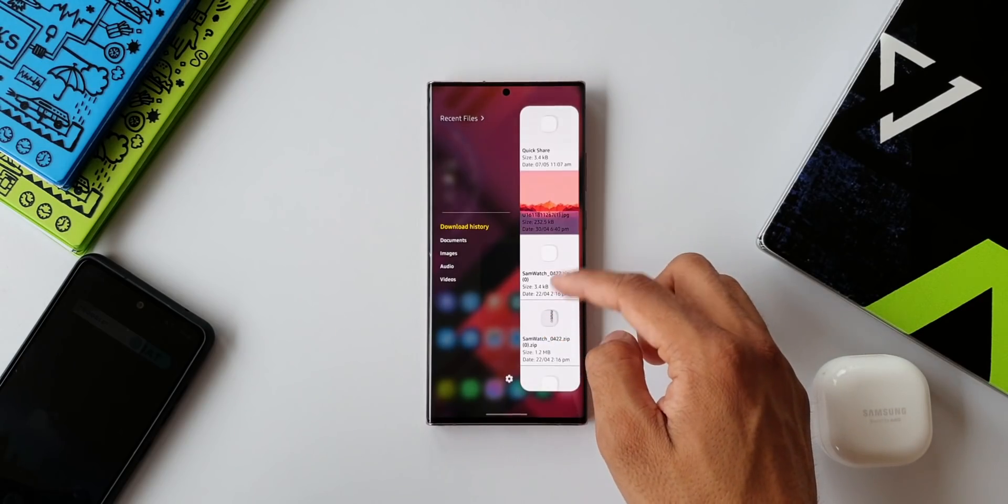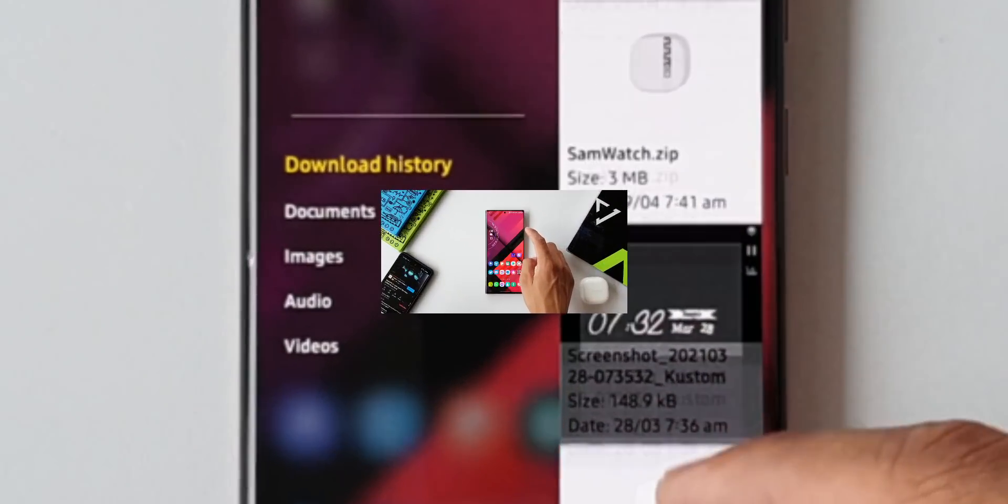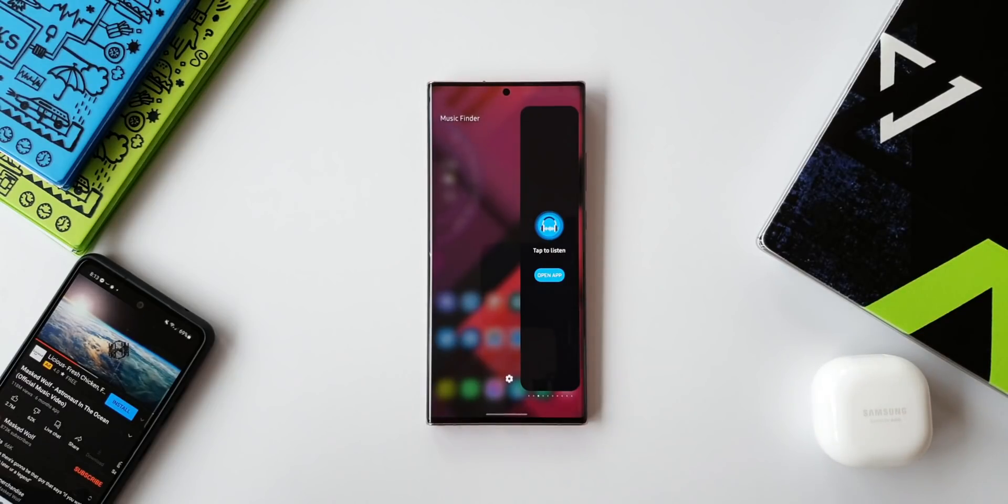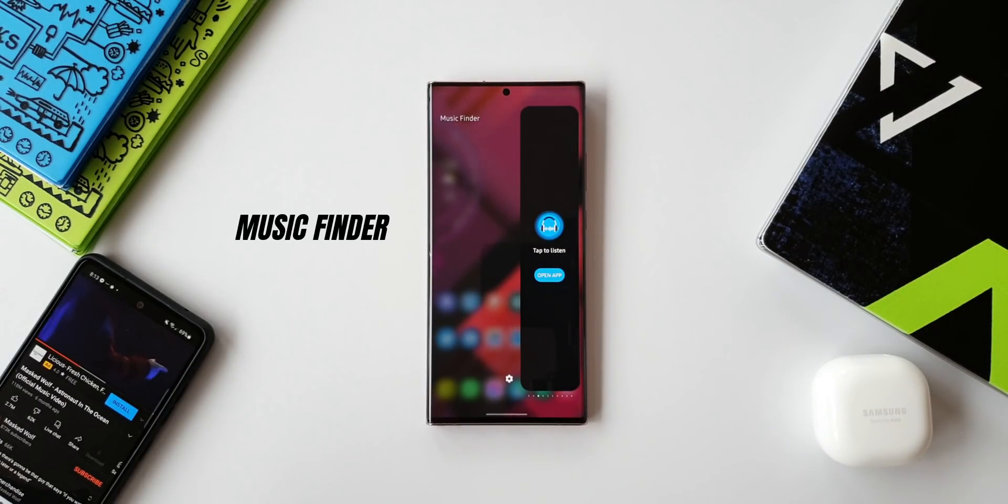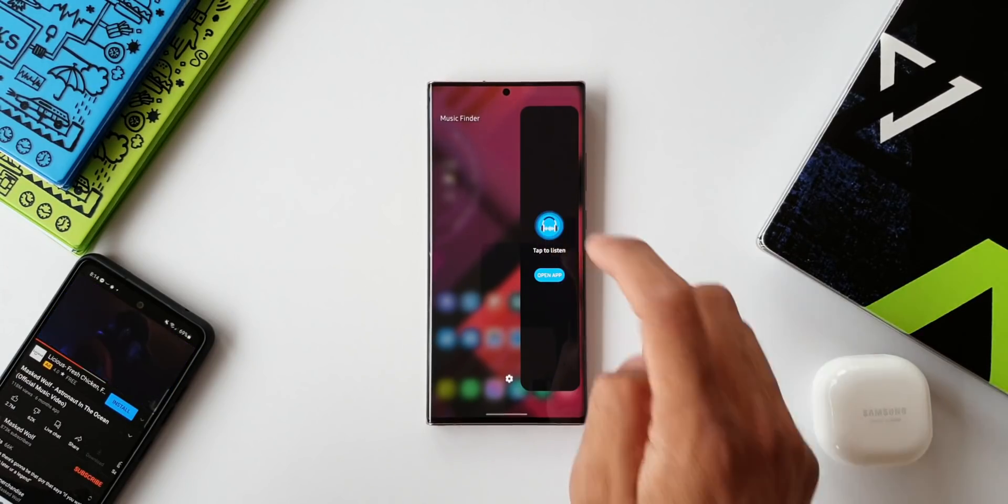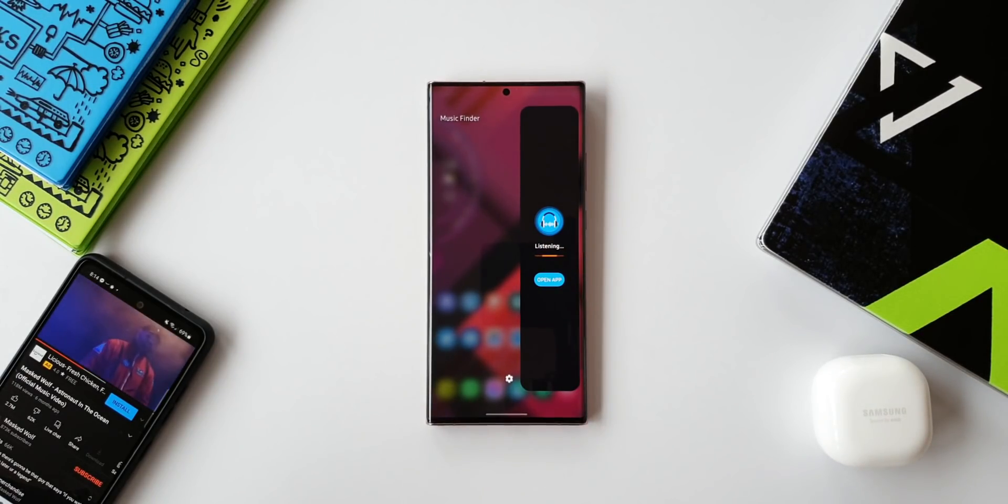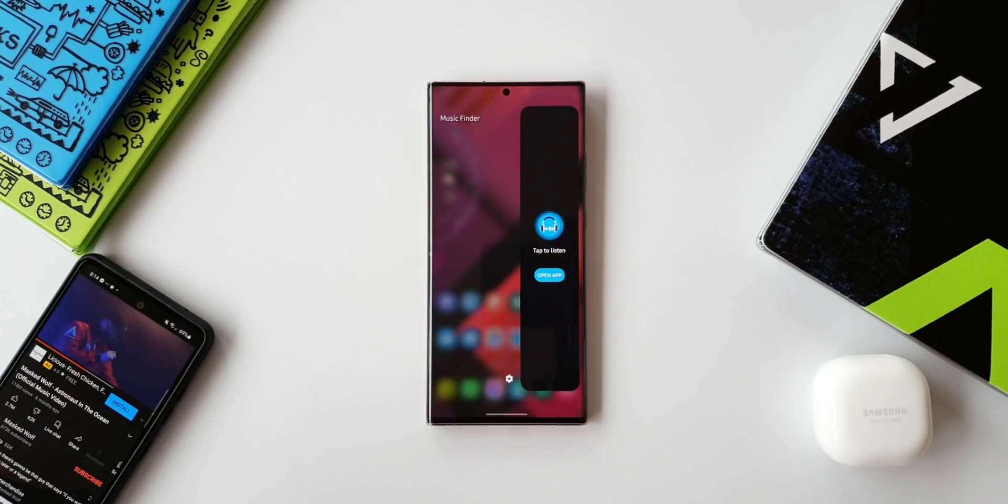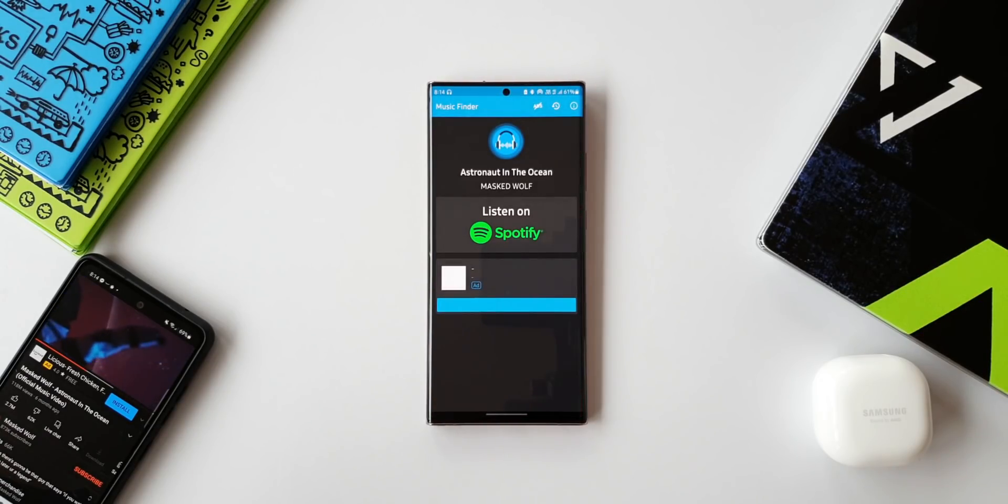This third panel is Music Finder. As the name suggests, this app will listen to the music that is playing around and let you know the title of that music. Of course, it doesn't automatically identify the music. You have to tap on this button.